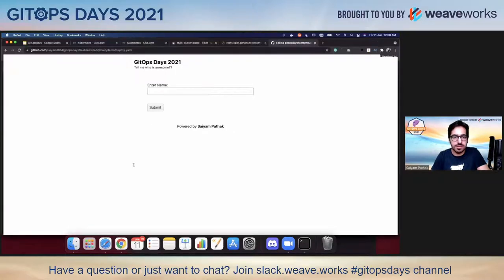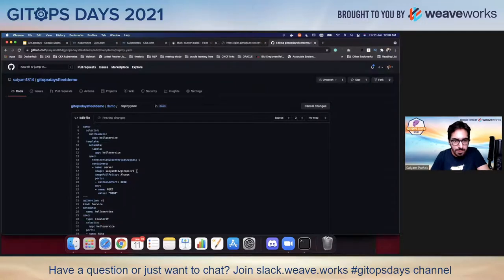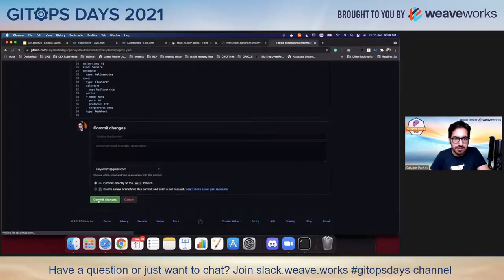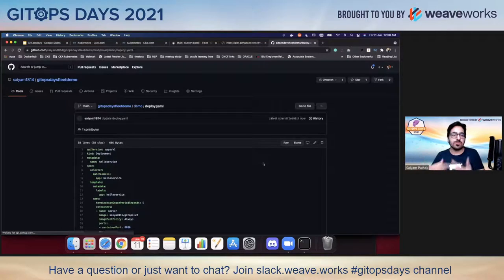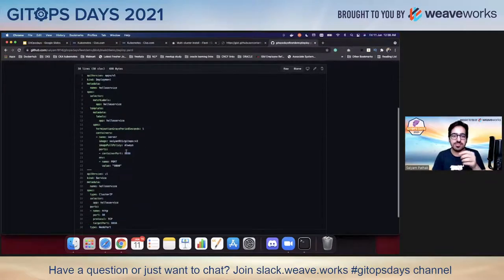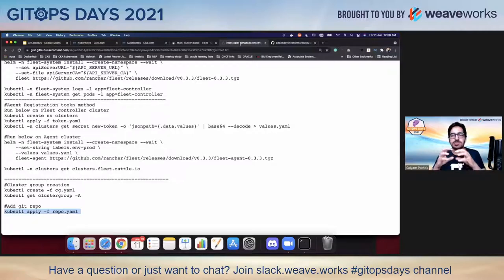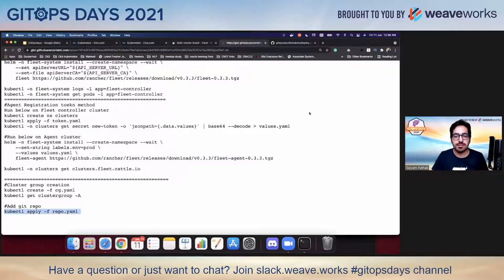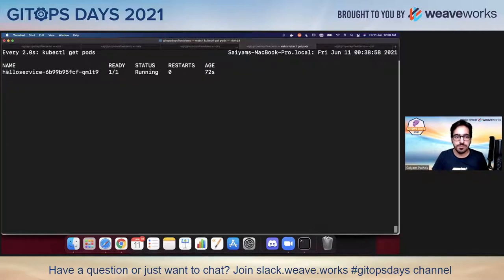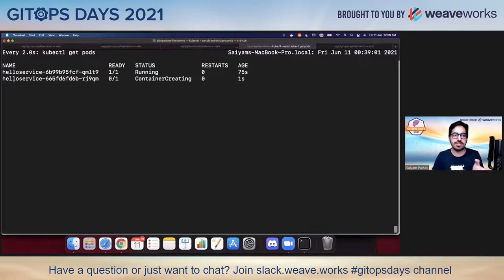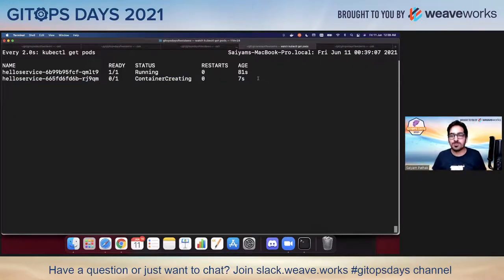The service is running. If we change to v2 and commit the changes, that's how the whole GitOps process works — Fleet is automatically watching the demo repository. When we change the image to v2 in deploy.yaml, this can be done using GitHub Actions, which commit the new deploy.yaml, and then it will be redeployed to the agent cluster. You can see it happening right now.